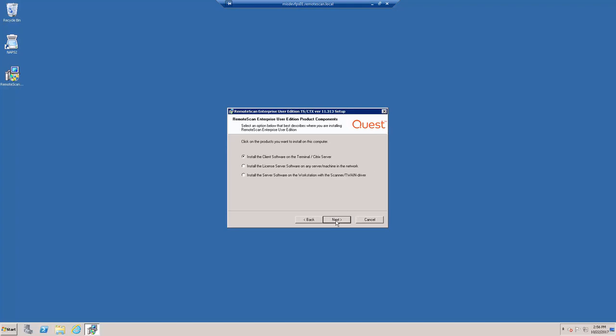We are installing the License Server software, so let's make sure that that radio button is selected and click Next.